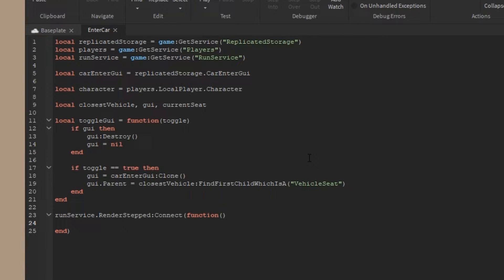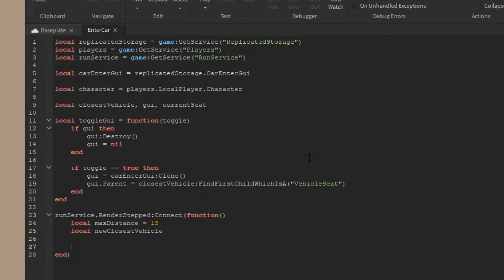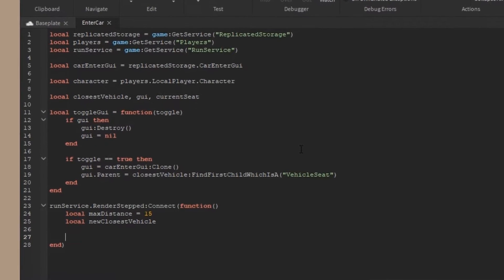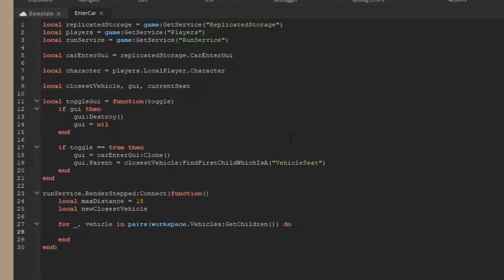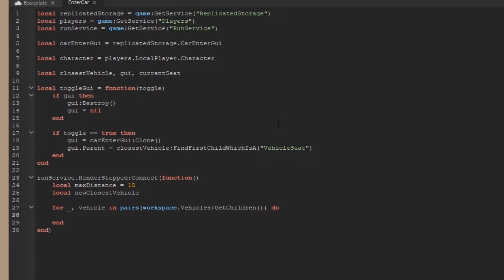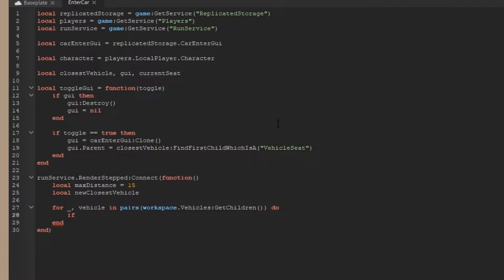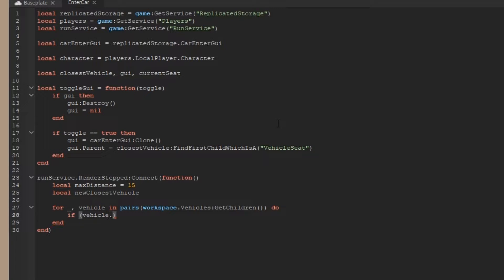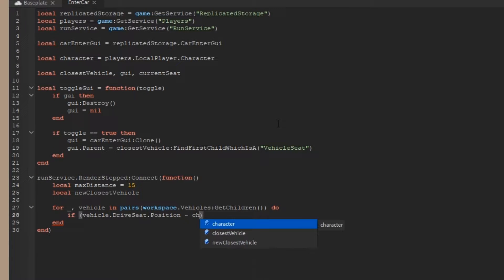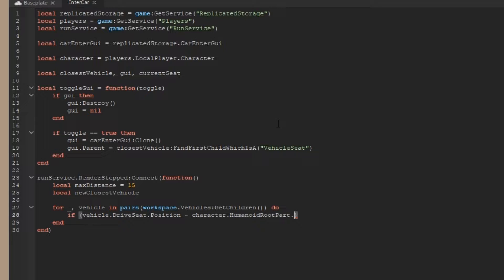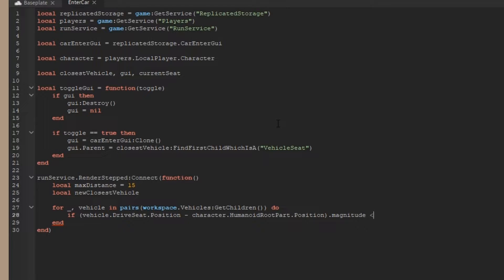At the top I put run service game get service run service, and on the render step event I connect a new function. I place down a max distance and a new closest vehicle control variable, and then I'm going to iterate through workspace.vehicles get children. For each vehicle, I'm going to look if the vehicle's drive seat position minus the character.humanoid root part position magnitude, which is the distance between the two, is less than or equal to the max distance.